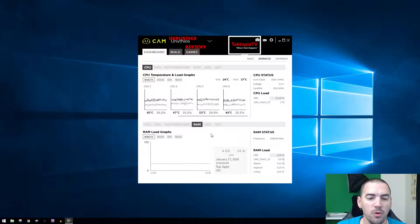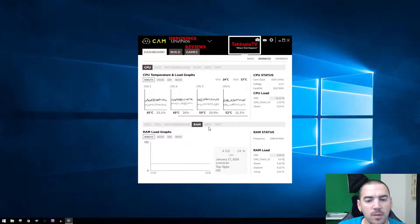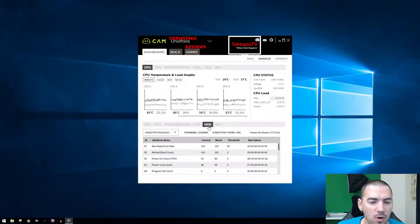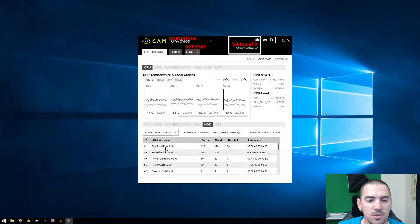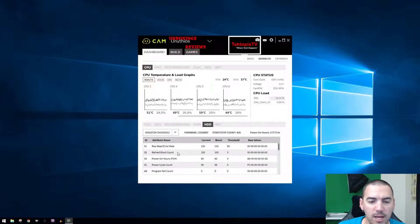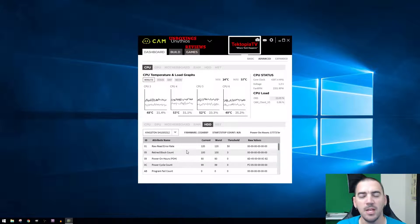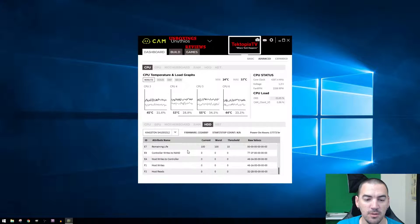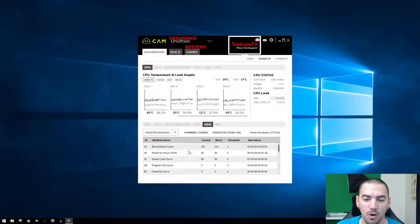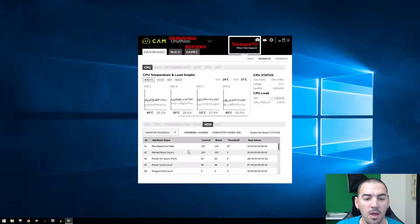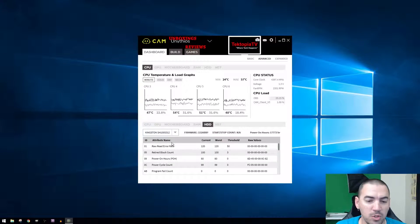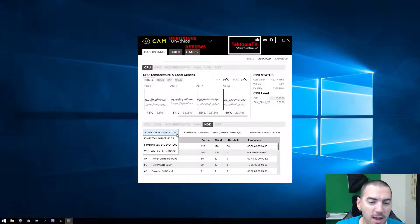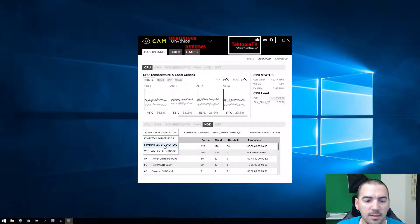Then you can go to the RAM, then you can go to the hard drives. It shows you raw read error rate and retired block count. I have three drives: the Kingston and Samsung SSDs, and then I have the Western Digital one terabyte drive.